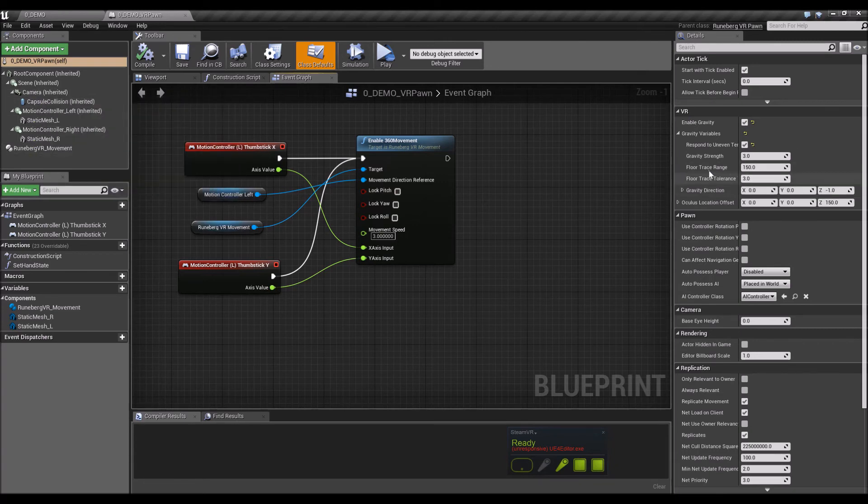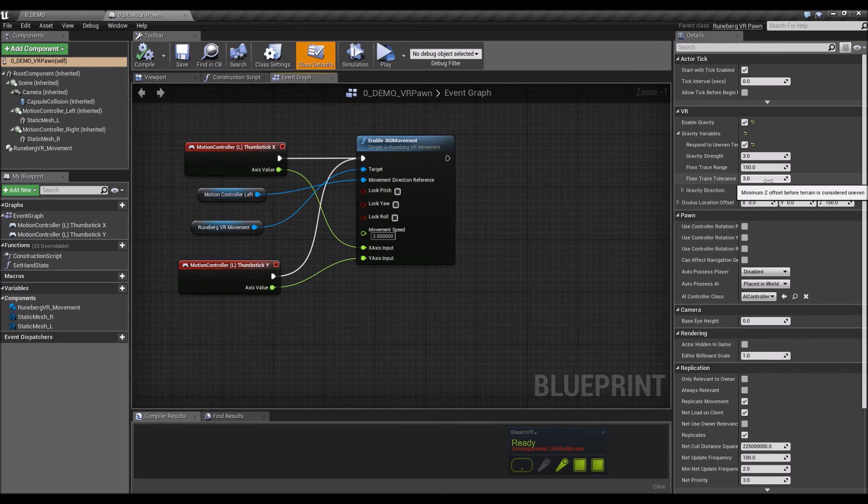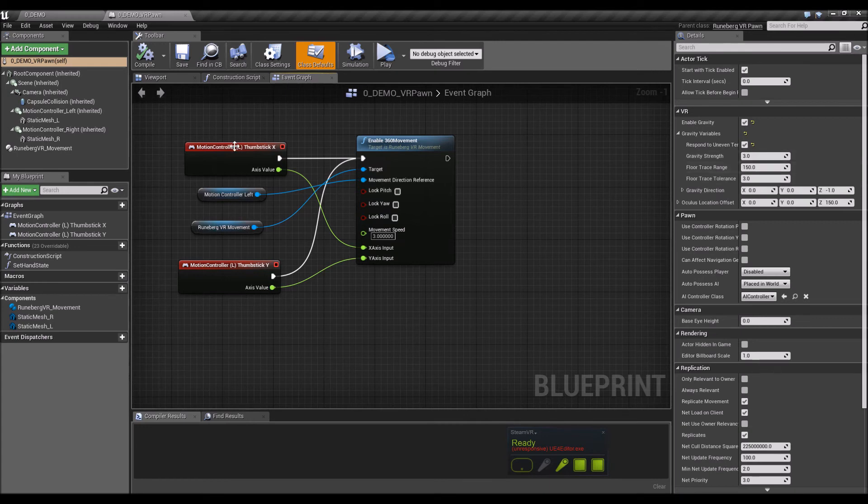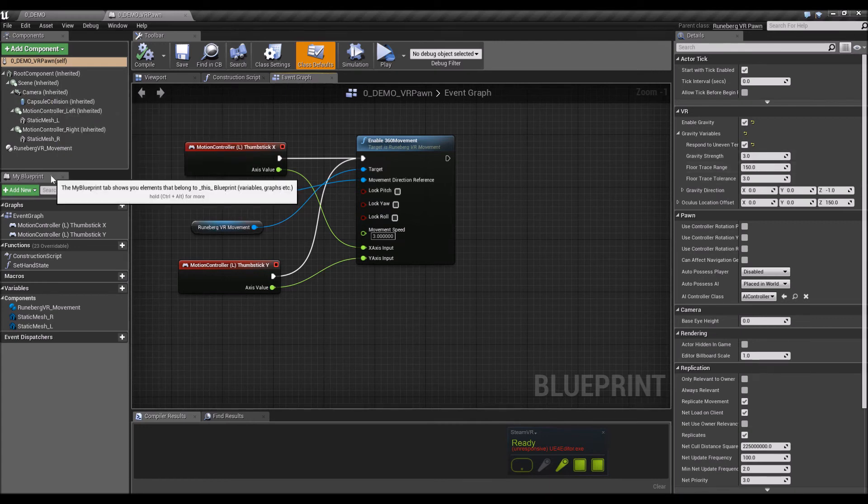So what actually happens here is it finds the camera for the pawn and then does a trace towards the floor, a raycast towards the floor. If it finds that the Z value and the distance between the ray trace is different than this one, then if it's less than that, it moves the pawn upwards.